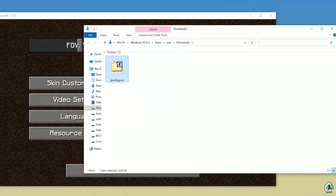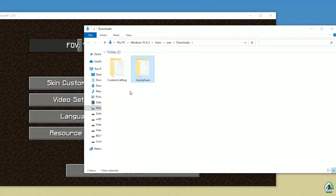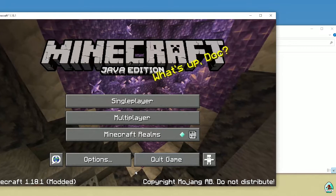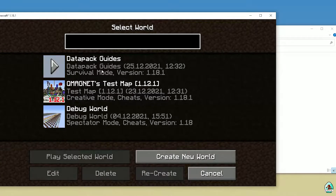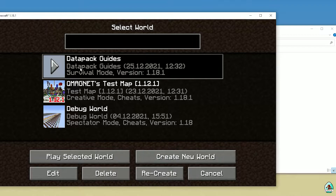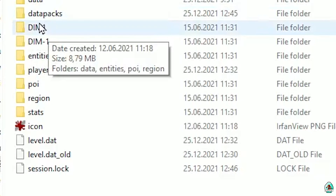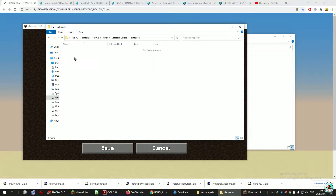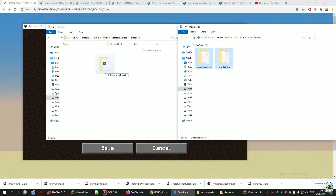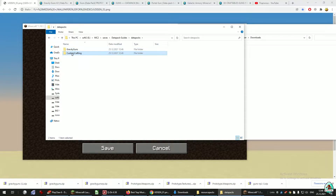After that, find the Gravity Guns zip file and extract here. You will find two new folders: Custom Crafting and Gravity Guns. Custom Crafting is the data pack which is required for Gravity Guns. Return to your Select World menu, single player world, data pack world. Open the world folder. Find the folder with the name datapacks. If you don't have a datapacks folder, simply create this folder — but remember, all letters must be small letters. Open the datapacks folder and drag and drop both the Custom Crafting folder and Gravity Guns folder inside.